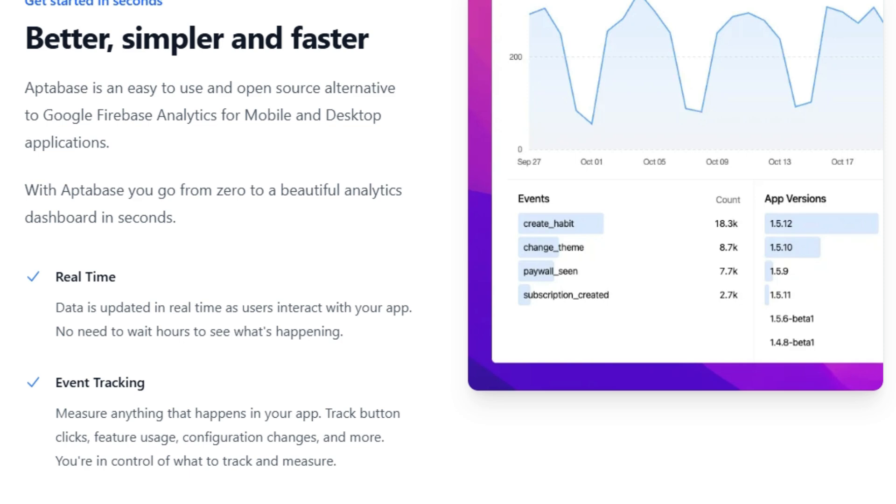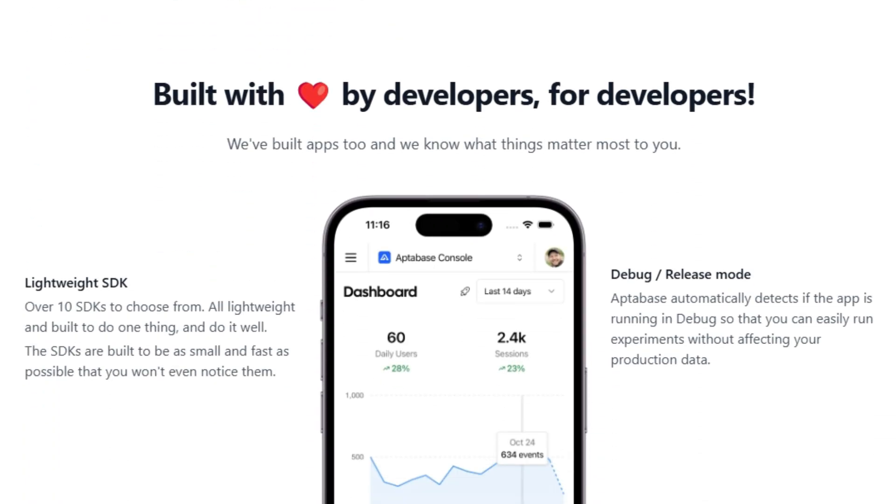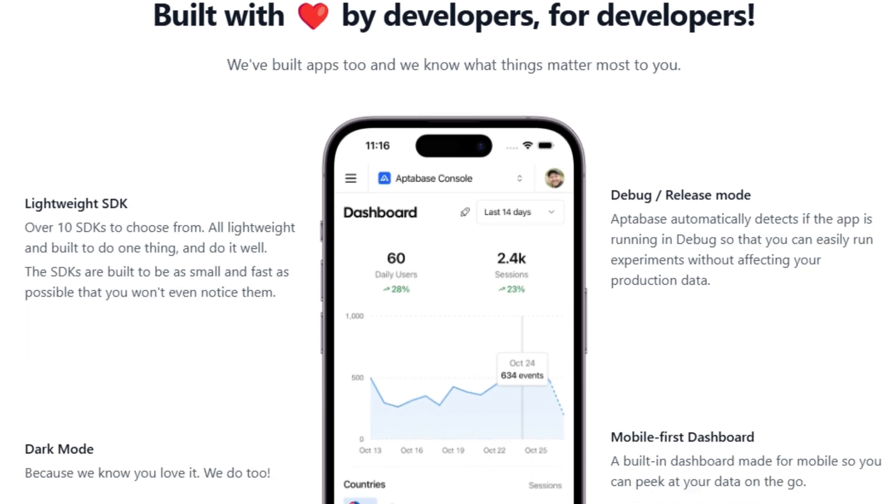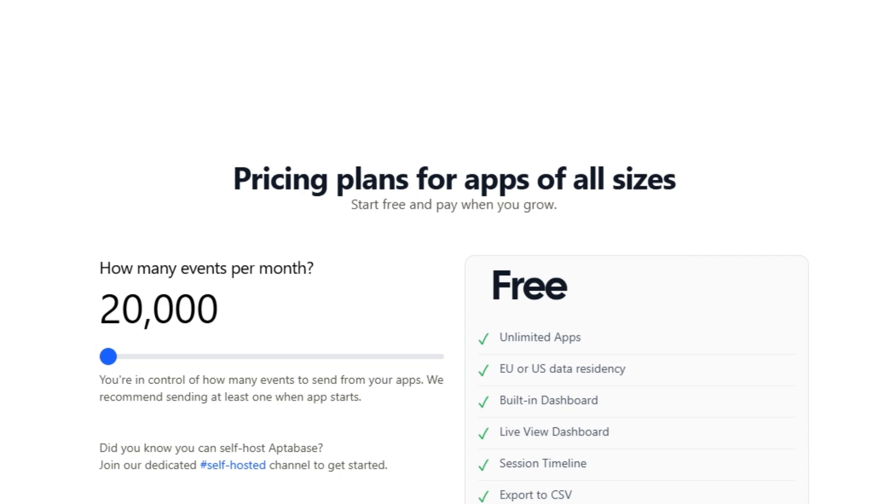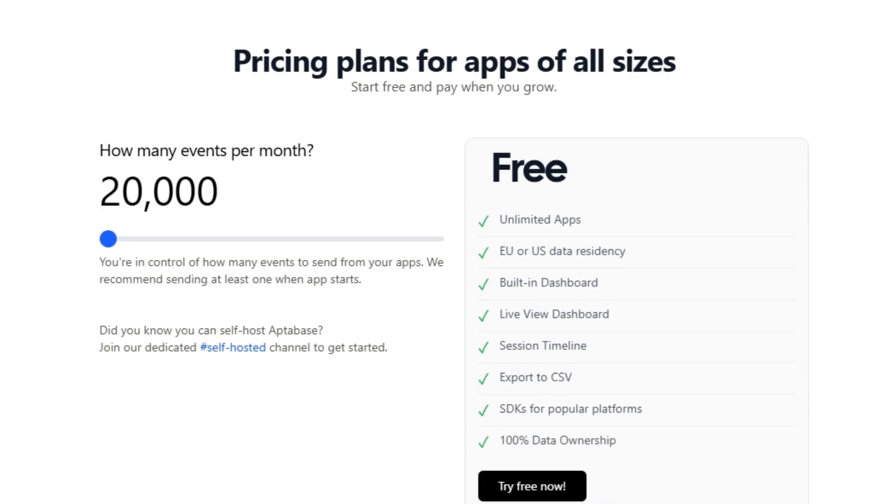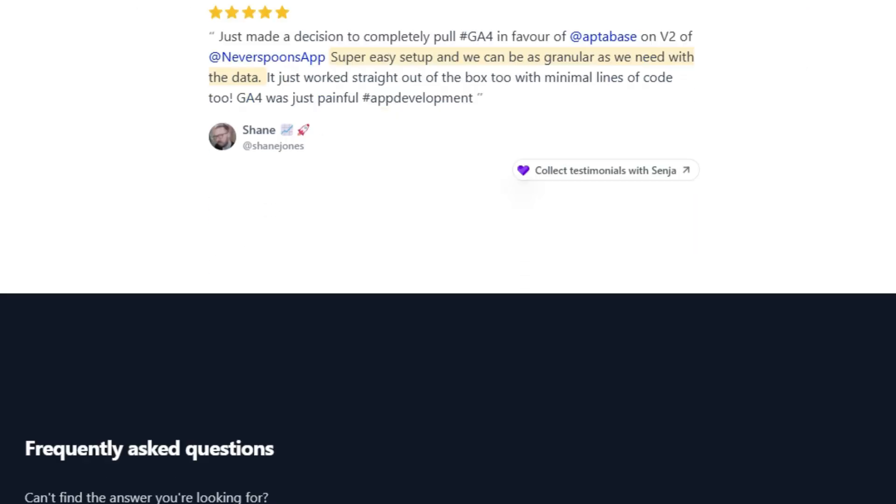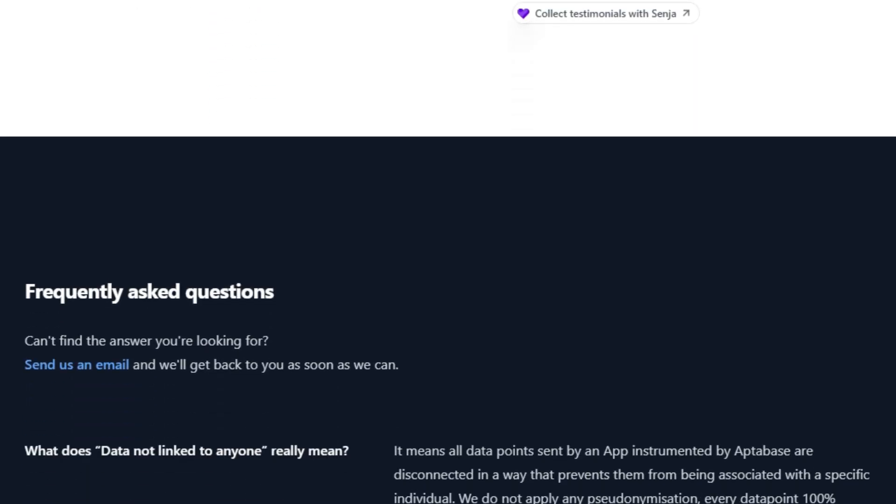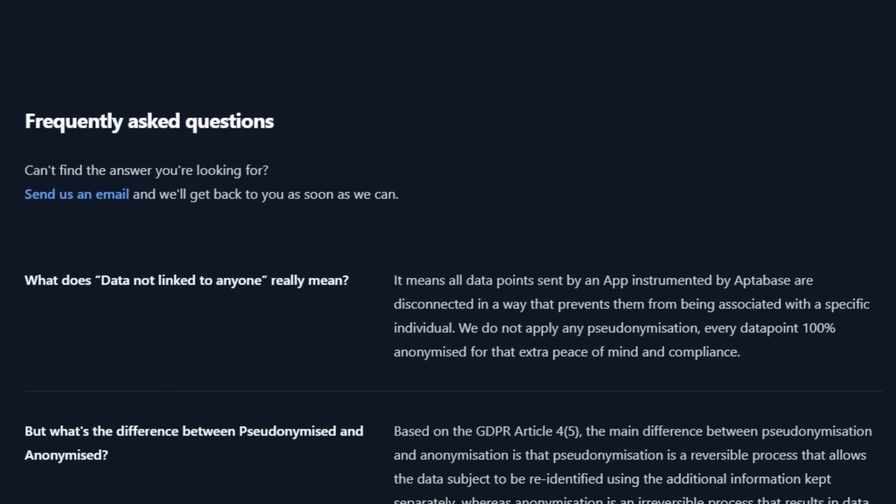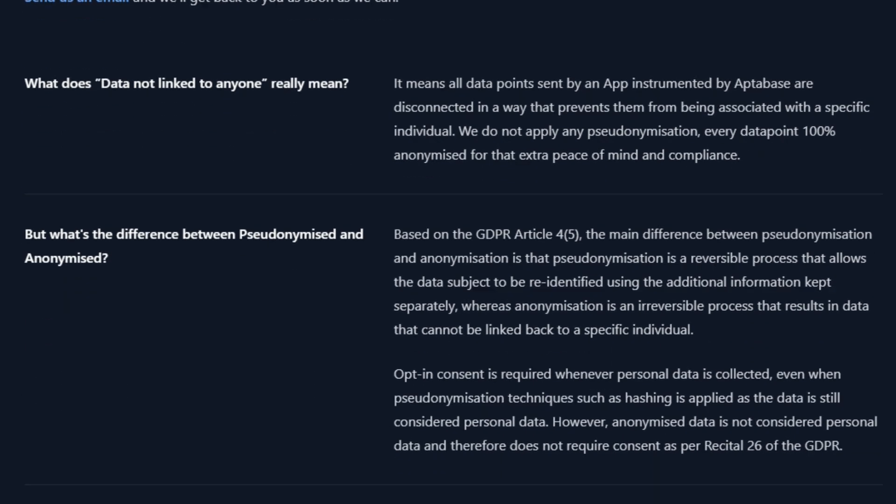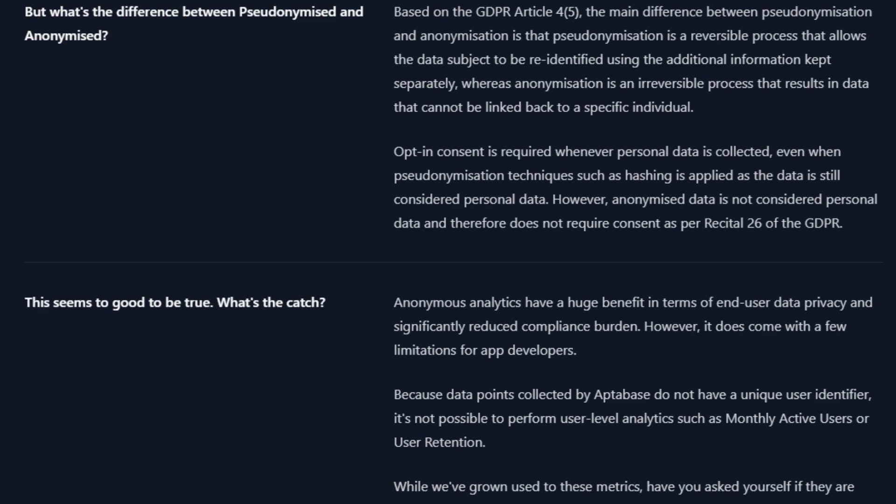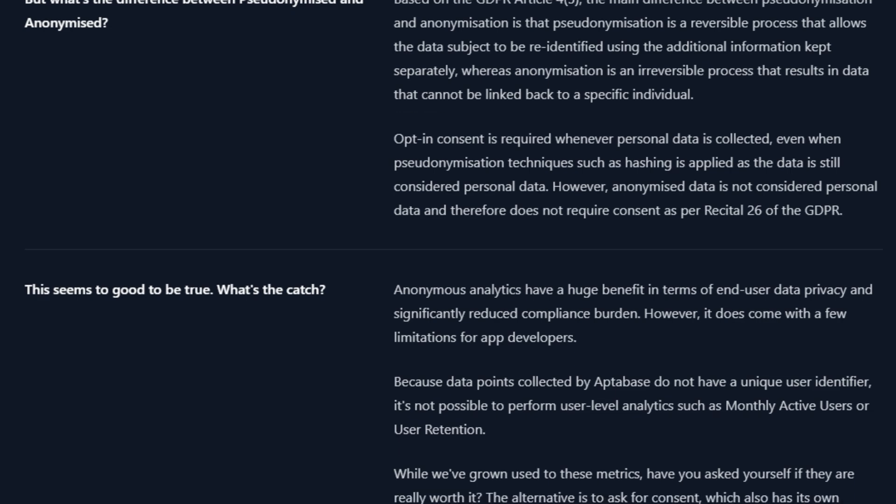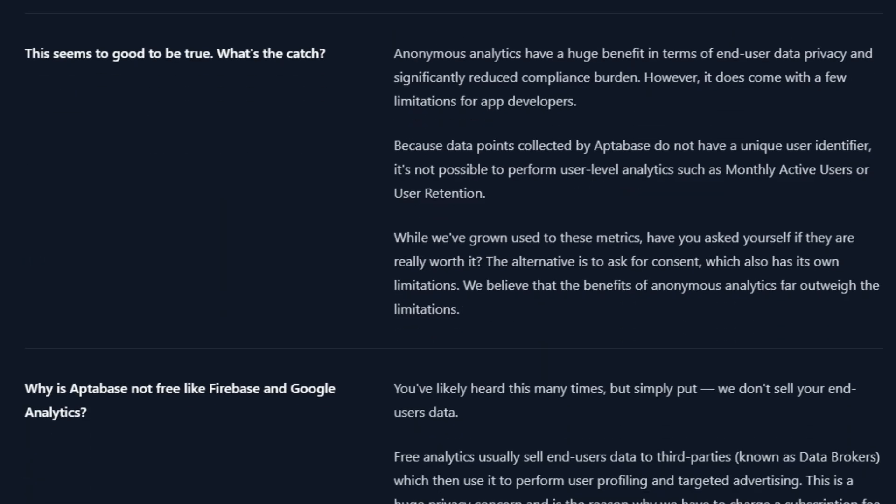With Apptibase, you don't need to worry about the headaches associated with strict privacy regulations like GDPR, CCPA, and PECR, because it does not collect any personal data. Apptibase is also an easy-to-use and open-source alternative to Google Firebase Analytics. It provides a beautiful analytics dashboard, and data is updated in real-time as users interact with your app. You can measure anything that happens in your app, such as button clicks, feature usage, and configuration changes. The platform offers lightweight SDKs for various platforms and includes a mobile-first dashboard, so you can check your data on the go. Apptibase automatically detects debug mode,